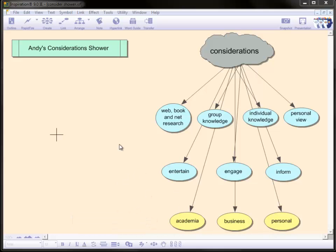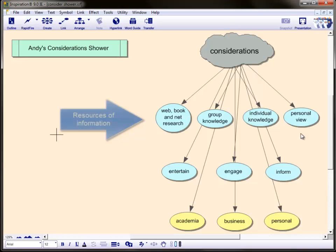I'm going to flip up now to the top line. Our top line represents our resources of information. Please note that one of the first ones I look at is called Personal View.